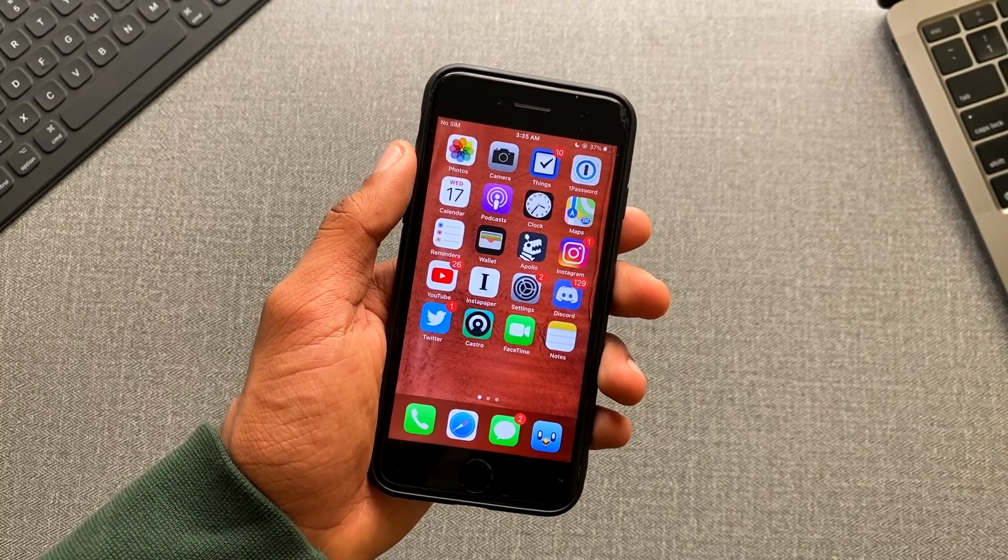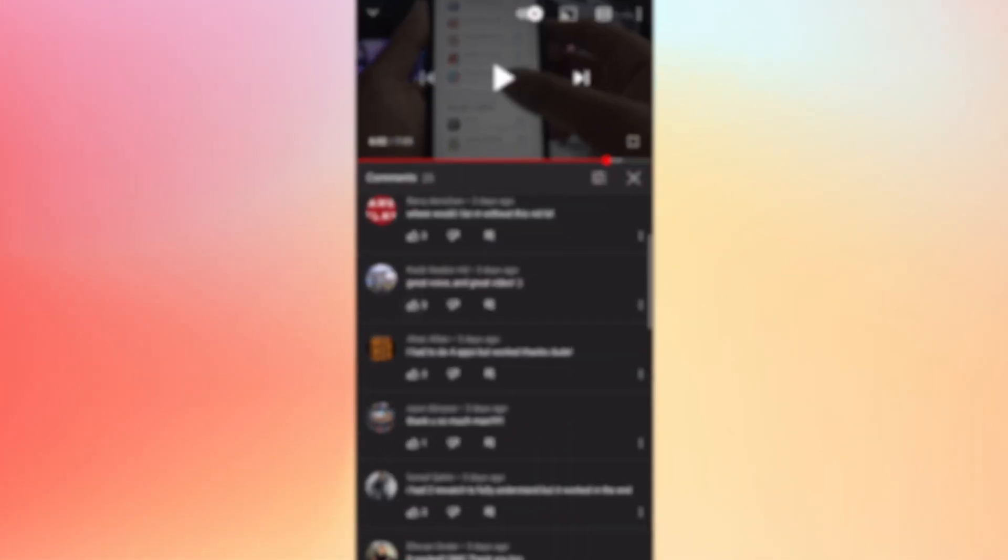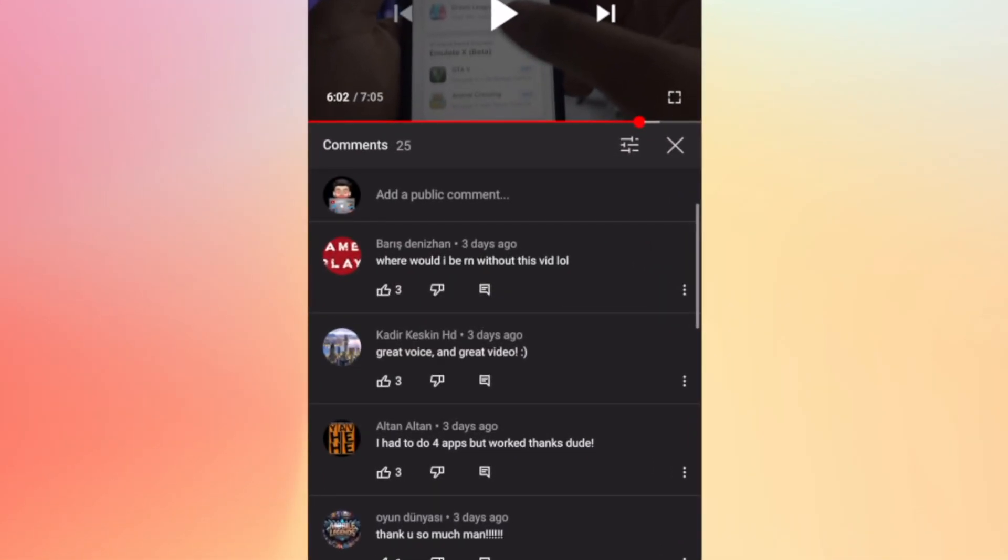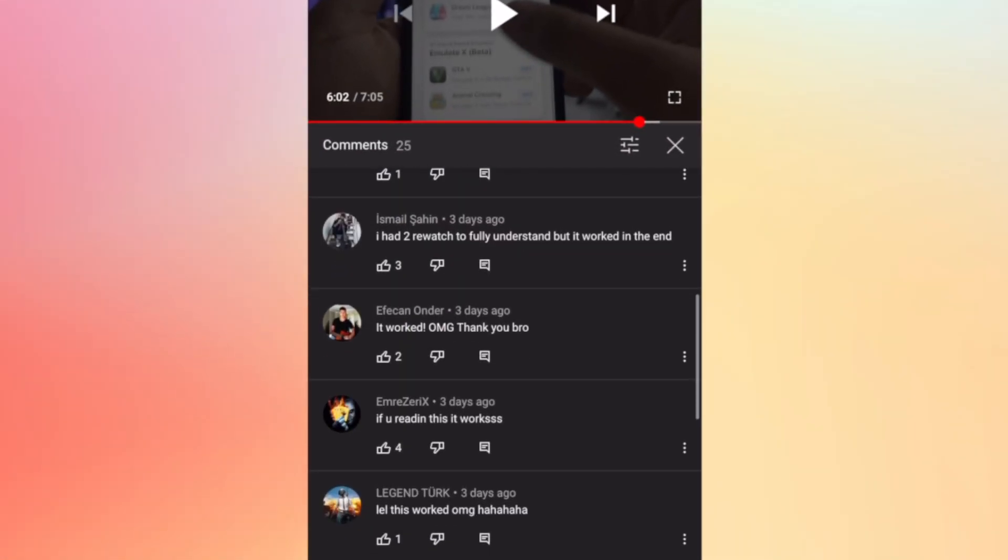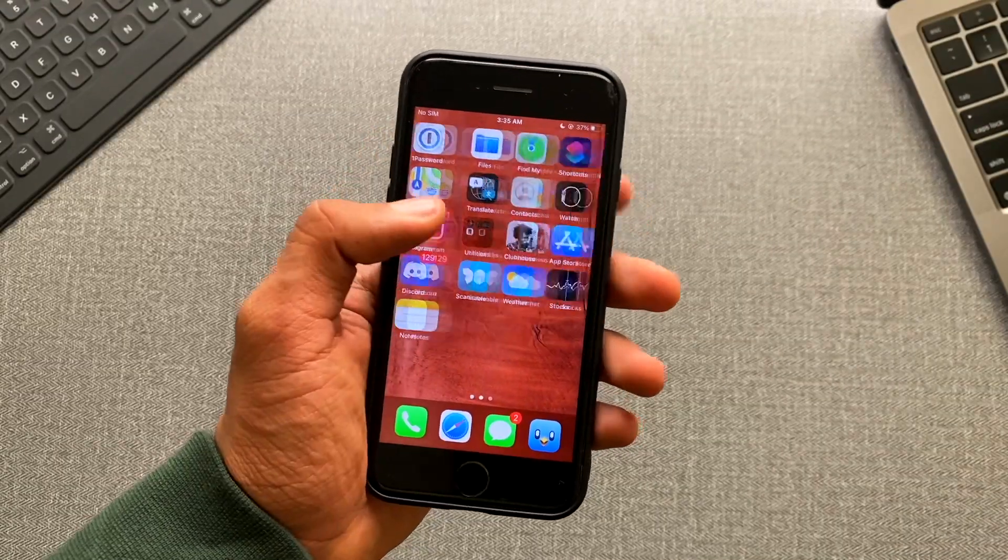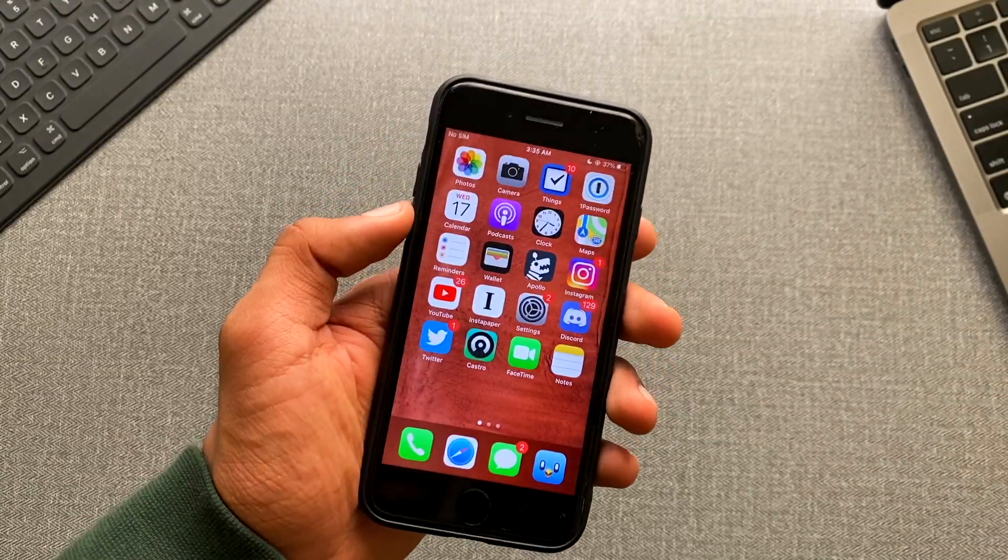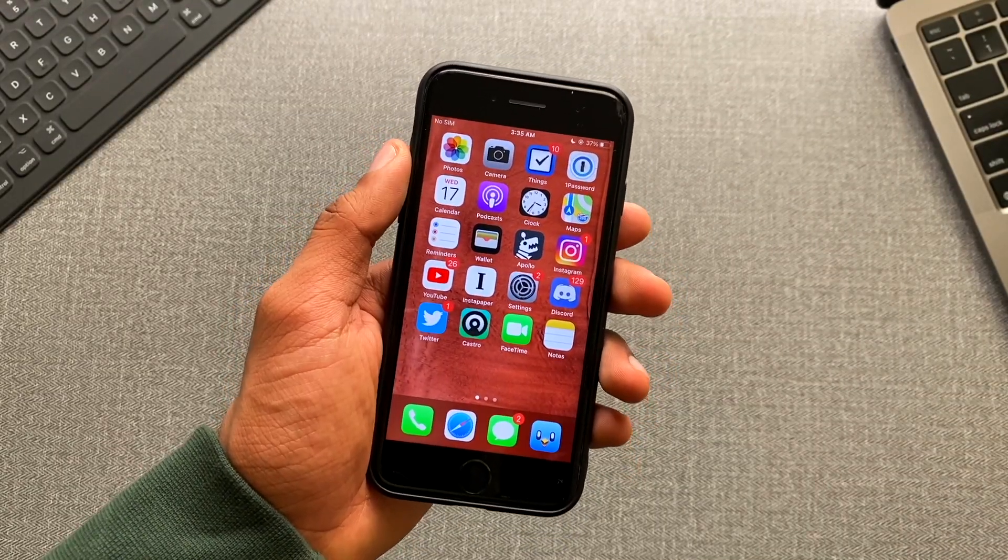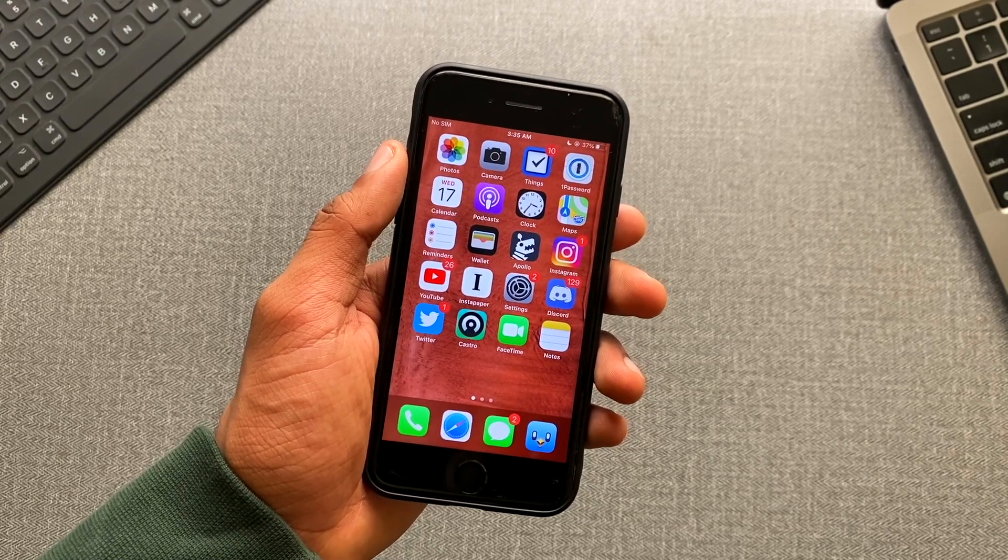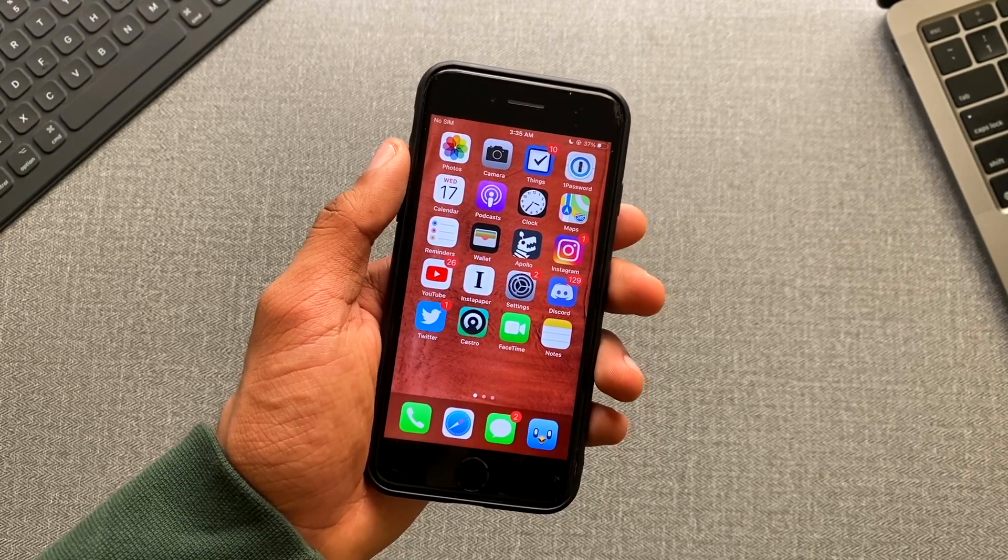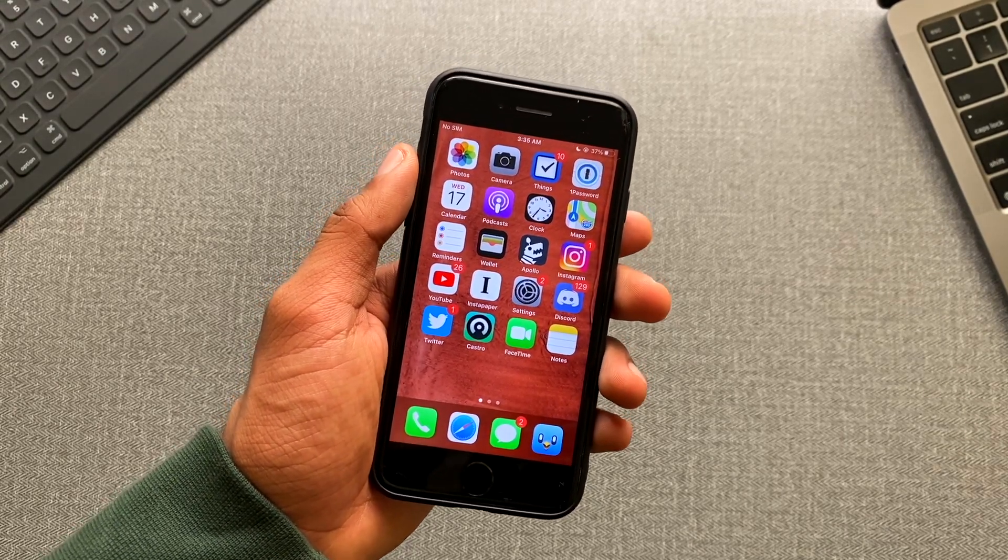And the best part, all of these videos, these scammy videos have comments like this. If you go ahead and read those comments, you'll think that these videos are legit and the thing they are showing you is 100% working. But all of the comments are fake.